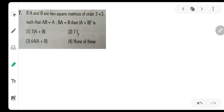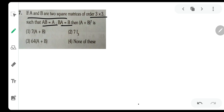Hello everyone, my name is Amul Mure and welcome to our channel Solution to Black Book. Today one of our students has asked a very important and interesting matrices chapter question. The question is: A and B are two square matrices of order 3×3, and we are given AB=A, BA=B, and we need to calculate (A+B) raised to the power 7.